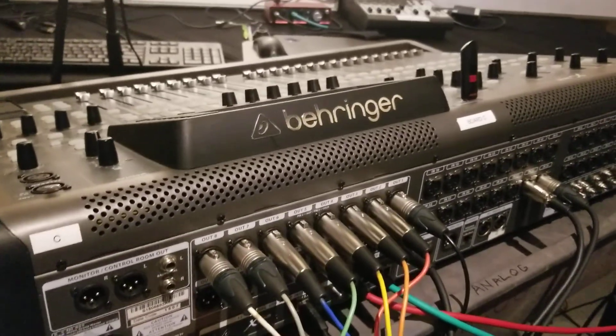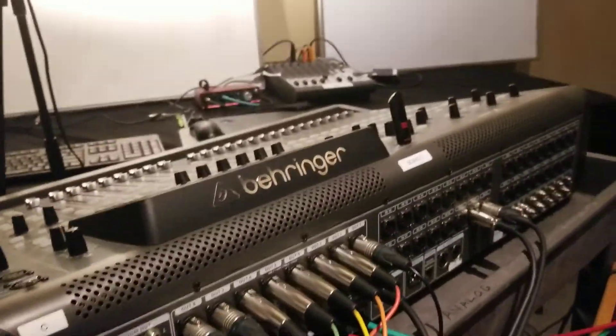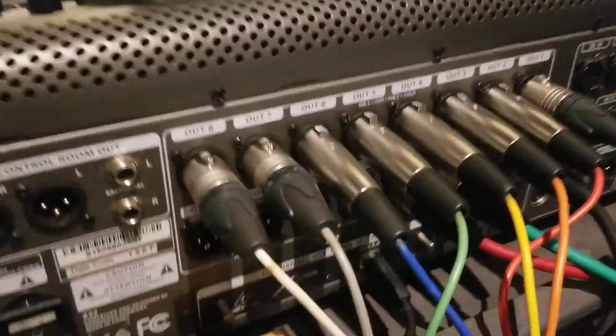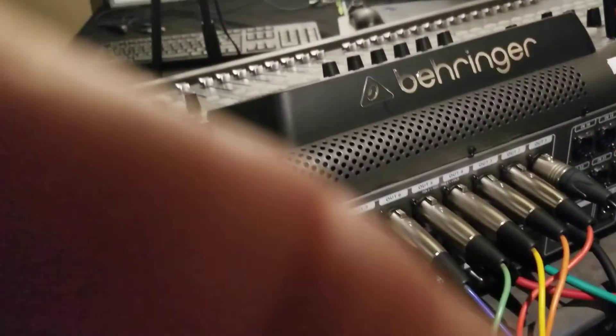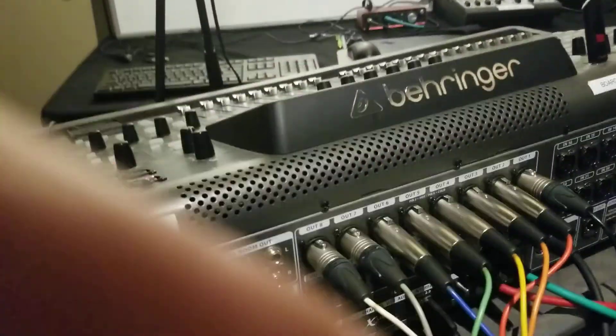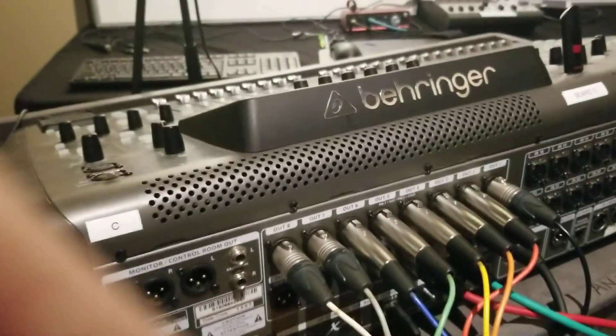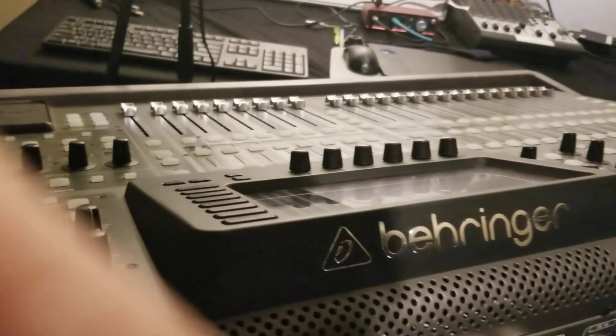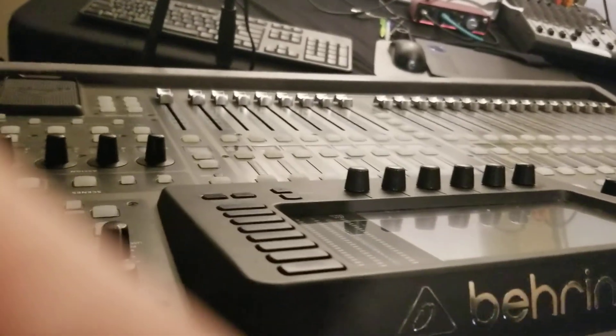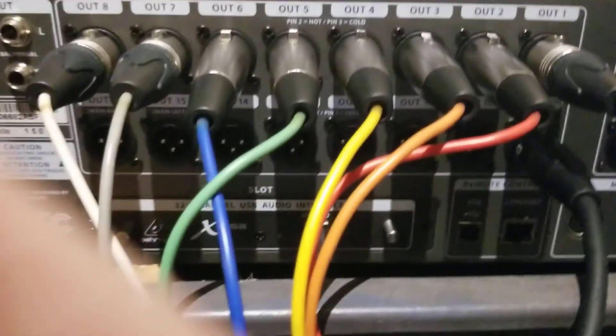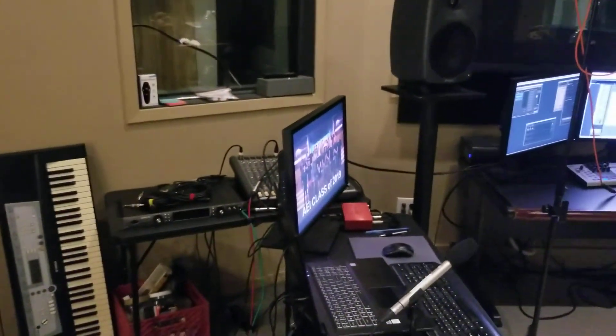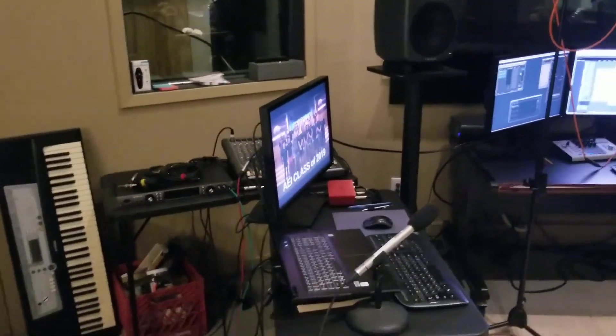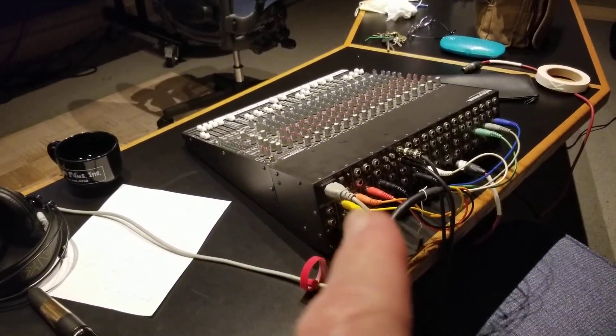So then what that does is I came out of a couple of outputs down here, the green and red. Those are outputs 11 and 12 of the board. They go across the room and plug into that little mixer over there. That's simply so I can monitor what's happening with this board here.